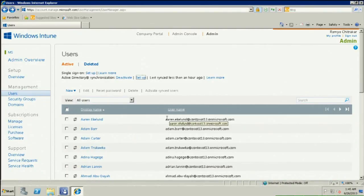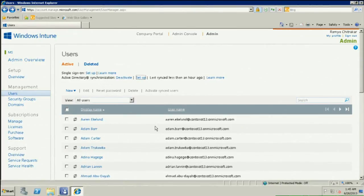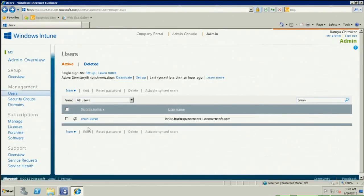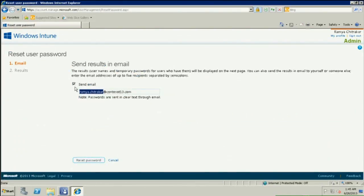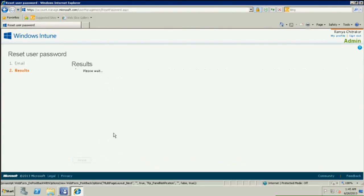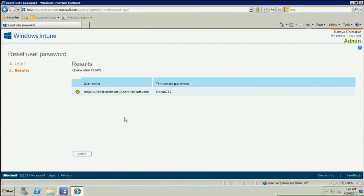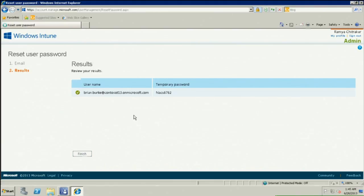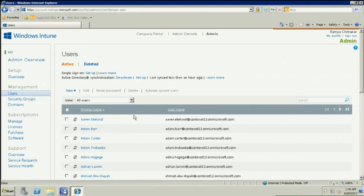If you choose not to use ADFS, you have a tedious process to reset passwords for each user manually. You can do it through the Intune account portal — select one or multiple users, for example search for Brian, hit reset password, and it gives you an option to send Brian an email with instructions to reset his password. Brian gets a temporary password, and an email is sent so he can reset it himself.